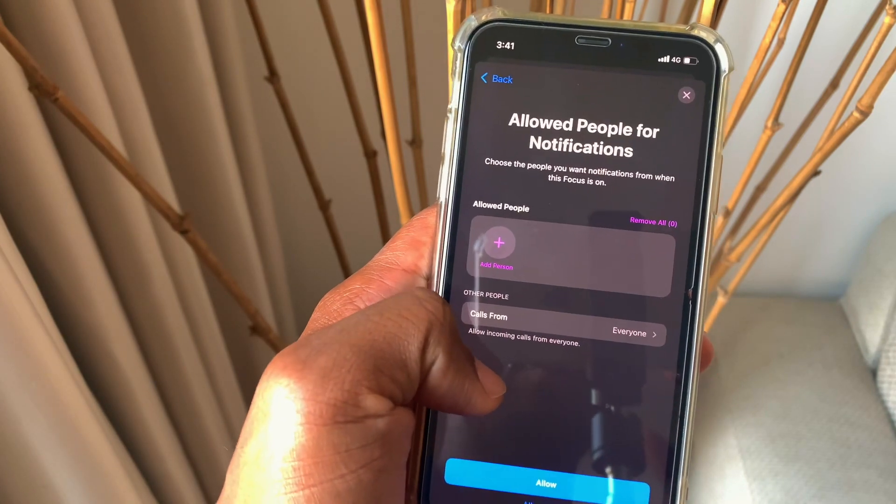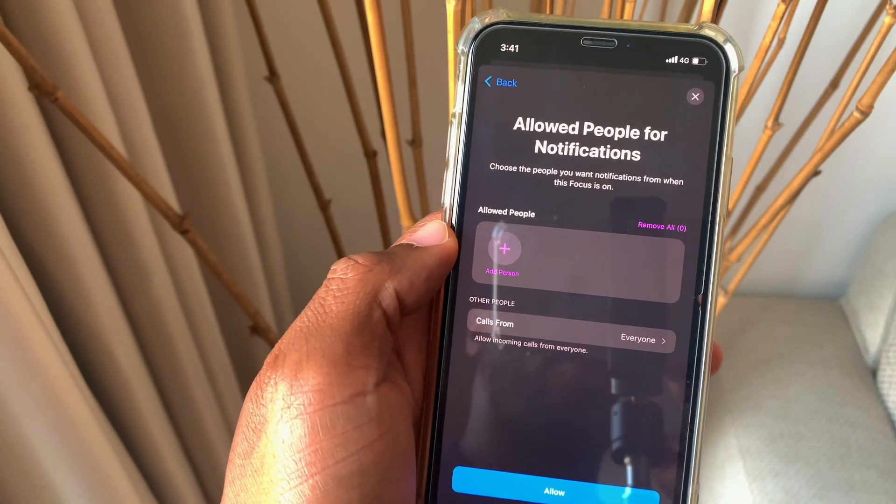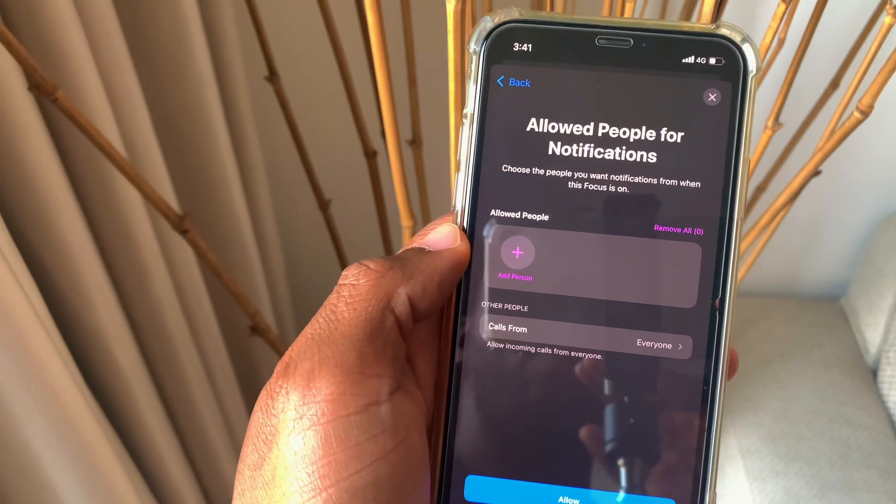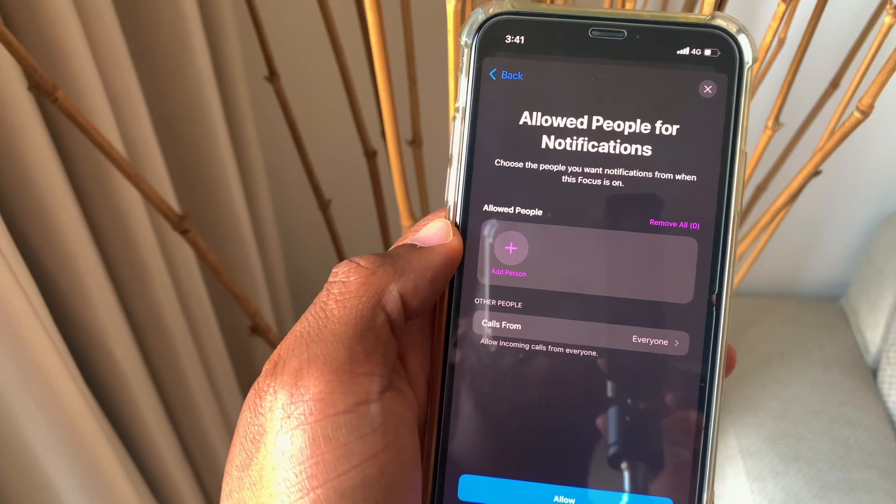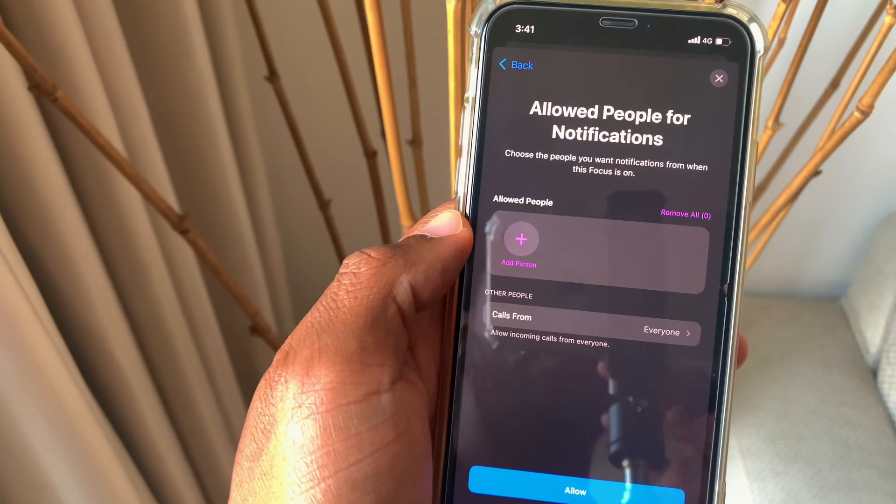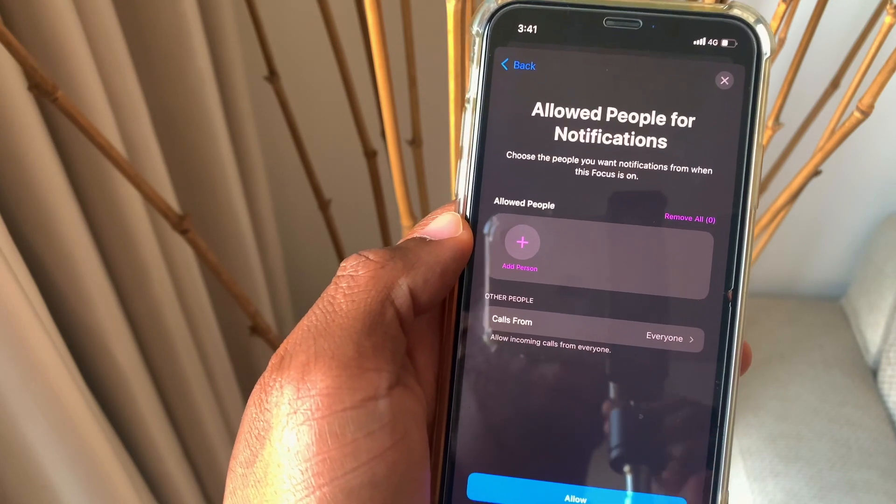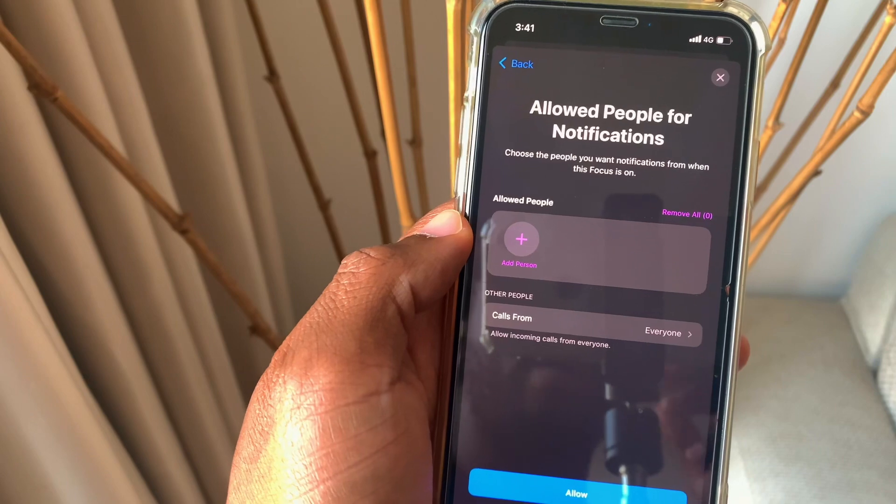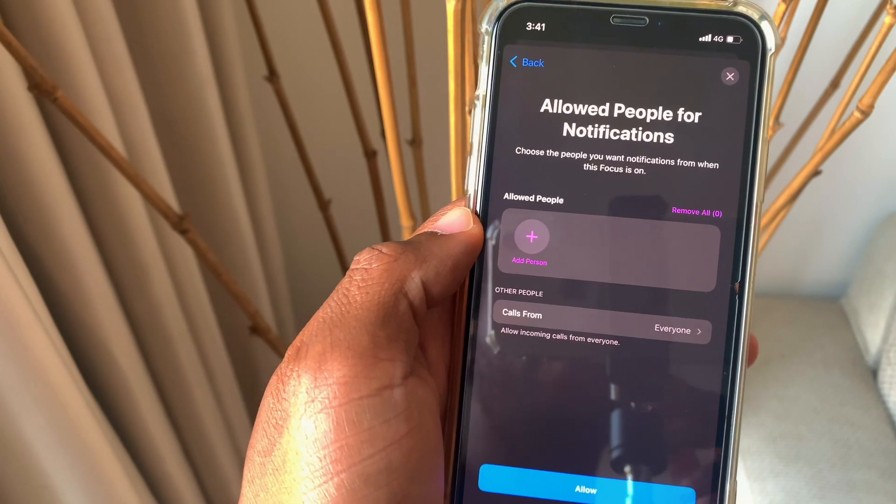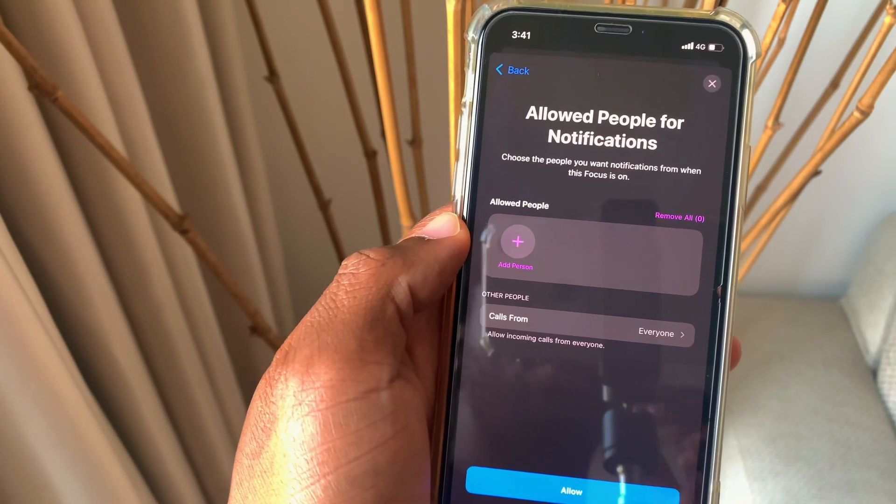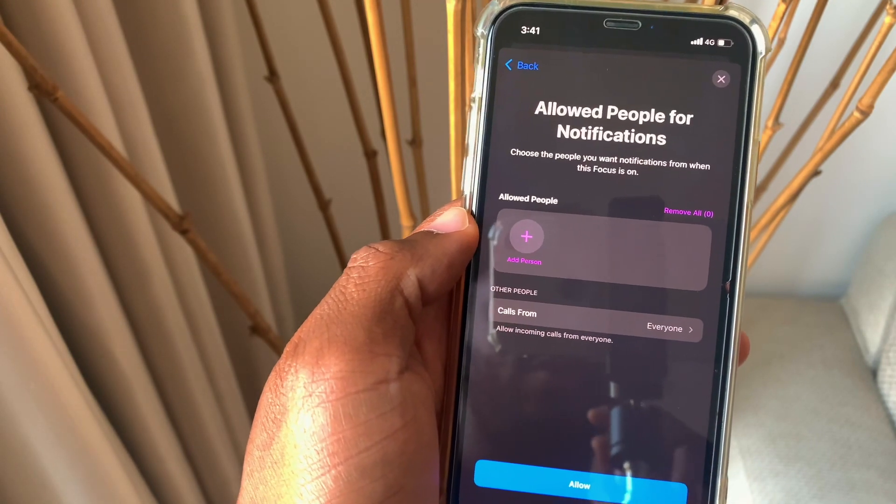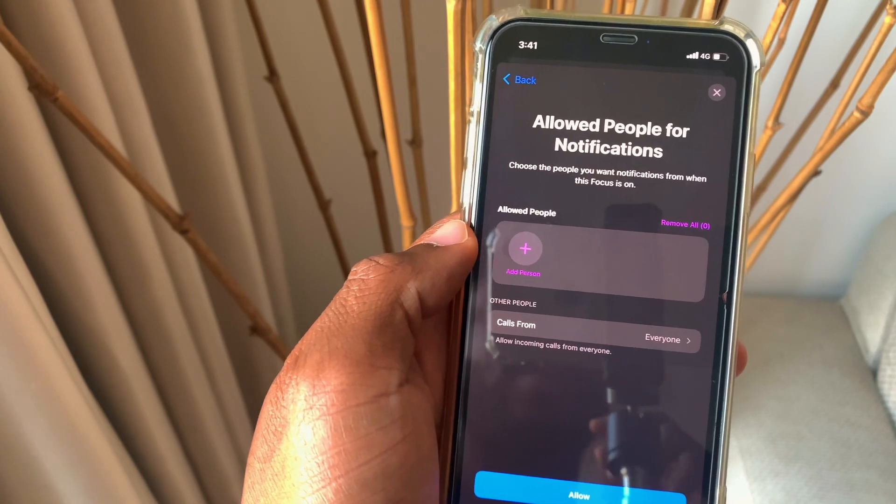The first thing that you do is allow people. Allow people means that you allow people to send you messages or receive notifications from those specific people. You can always add or remove people depending on the type of focus mode that you are using at that particular point in time.